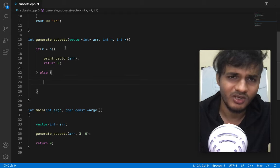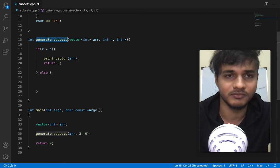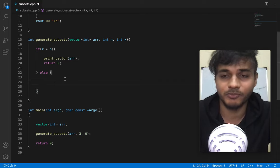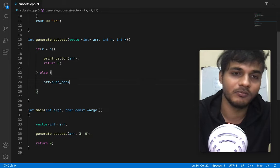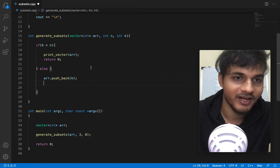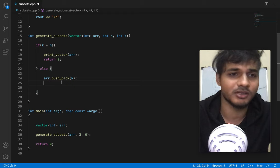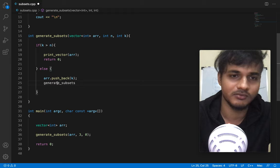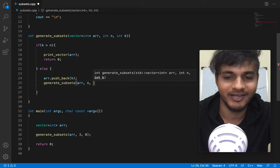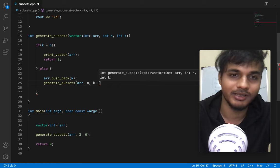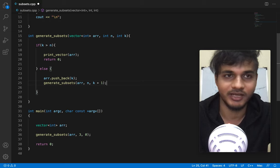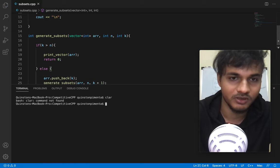Once you've created the base case, I'm going to start appending values to the array and then calling the recursive function again. You can append values to a vector using the push_back function in C++. So arr.push_back(k) - take the k value and put it in. Then I'm going to straight up call this function again, passing in the array we pushed into, n equal to n, and k equal to k plus one, because I want to deal with the next element. Hopefully when we save and run this you'll see the output.